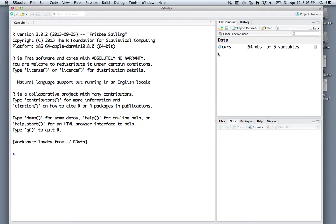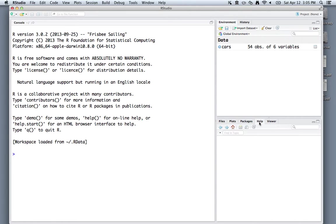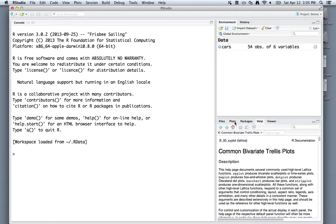In the upper right-hand corner, you have your workspace environment, which tells you what objects you've saved in R as well as what datasets you have loaded. In the lower right corner, you'll see all your plots showing up. You can also get help from R using the help tabs there.